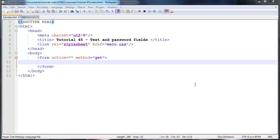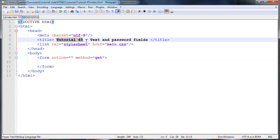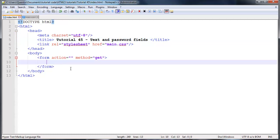Hey YouTube, how's it going? It's Quintin here and this is tutorial number 45. In this tutorial we're going to take a look at how to make text and password fields in our form.